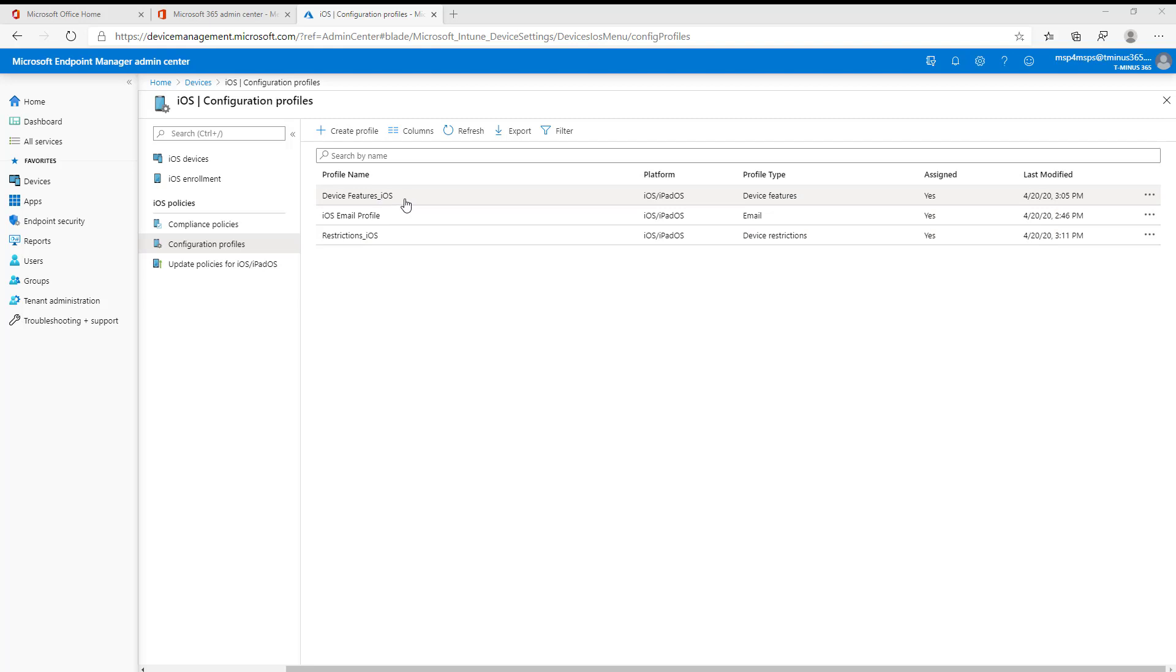I've mentioned with the other videos that I've created here for iOS features and restrictions, I would highly advise to check out my other videos on iOS enrollment methods, just so you can see some of the settings that are applicable.